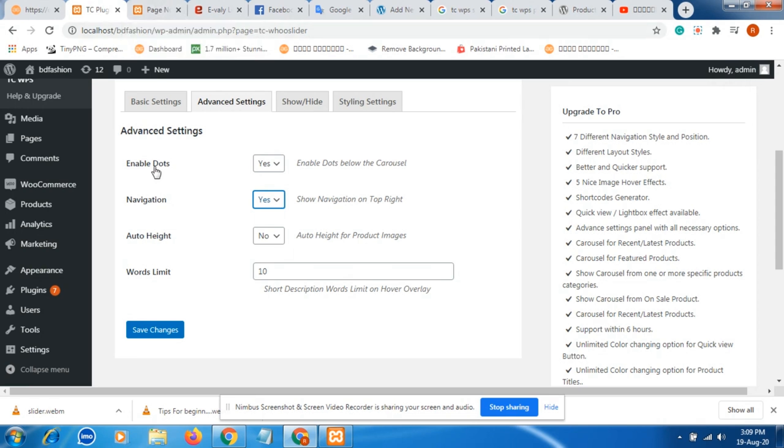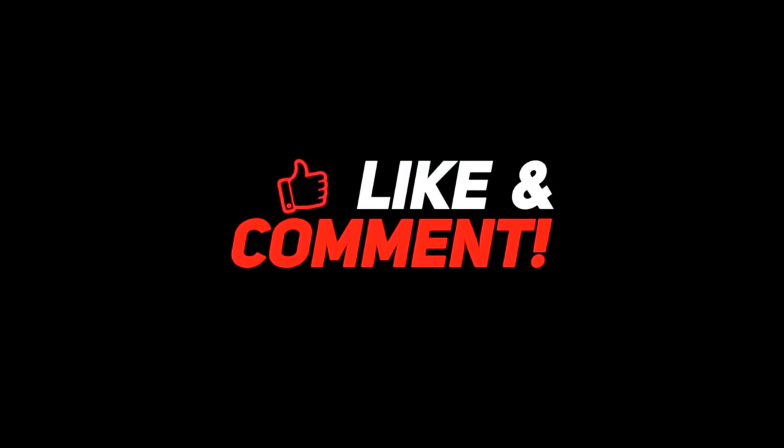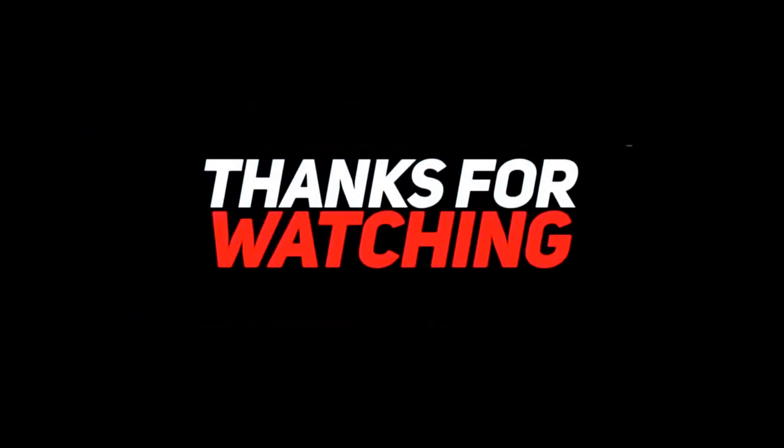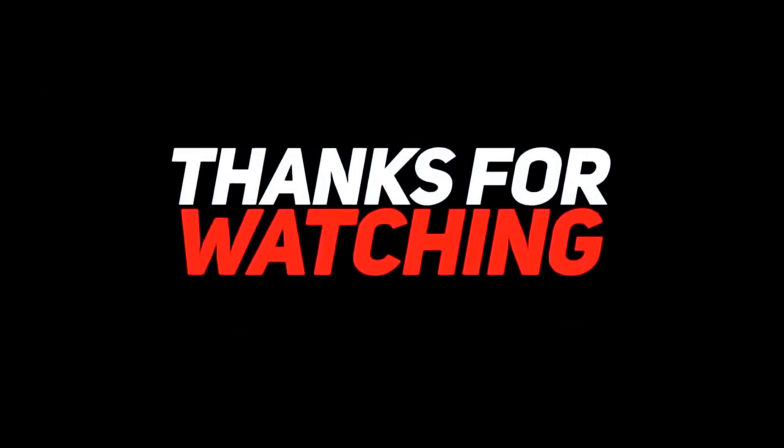So guys, thanks for watching. Leave your comment in the comment section. Like our video and share with your friends. If you have any queries or information, leave in the comment section. Thanks for watching. Bye bye bye.